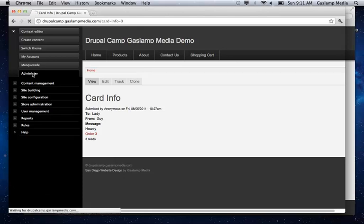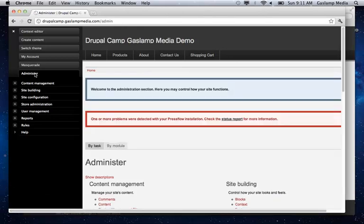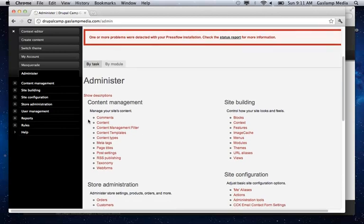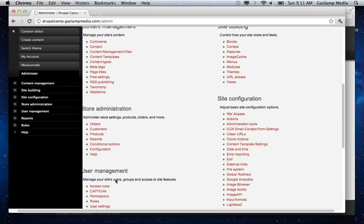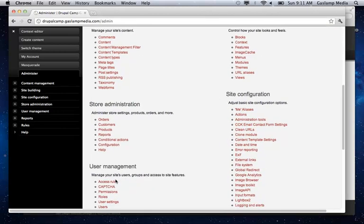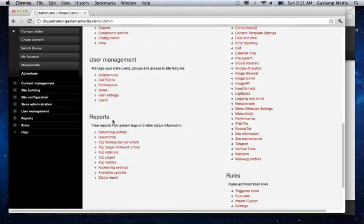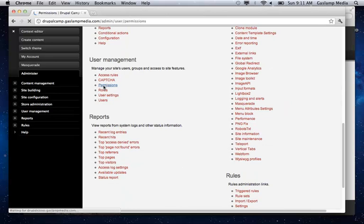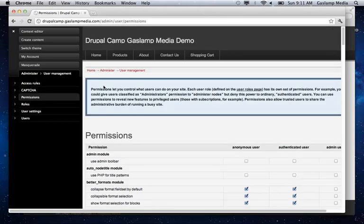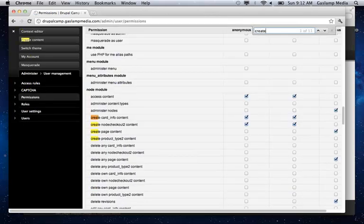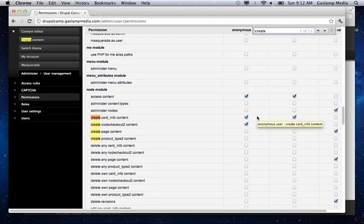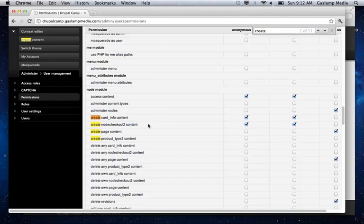You need to check the permission to actually create that content type first. So under your user management and under your permissions, you just have to make sure that they have permission to create the specific content types that you're using. So in this case here, we have the card info and the node checkout content.